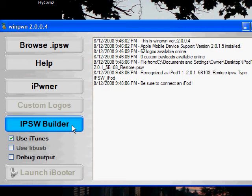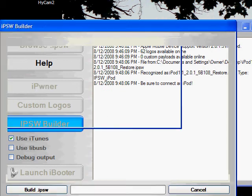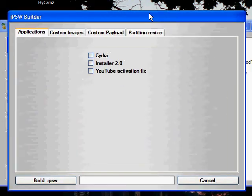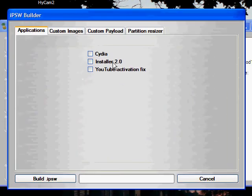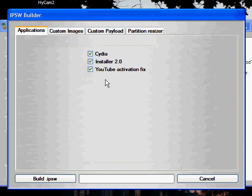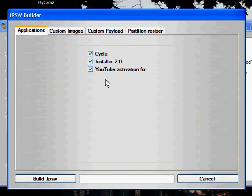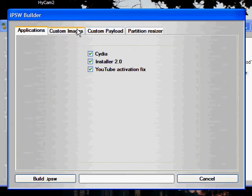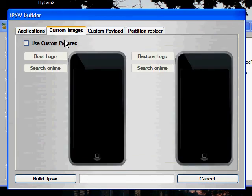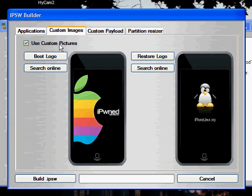Then what you're going to do is go over to IPSW Builder. This will pop up. What you're going to want to do is check all three, even though you usually only click YouTube Activation Fix if you're unlocking your iPhone. But there's been problems if you don't check all three. So just check all three and use custom boot images.